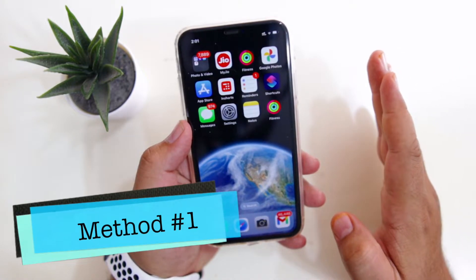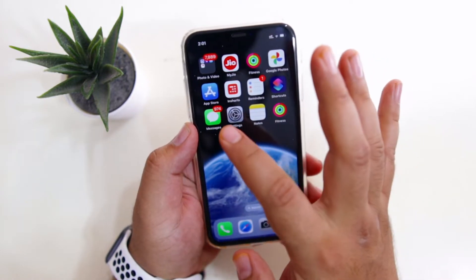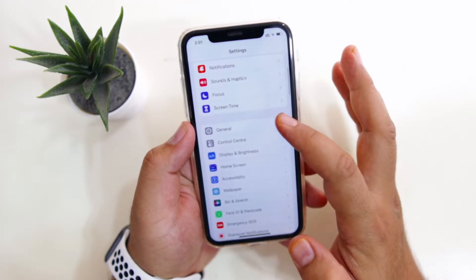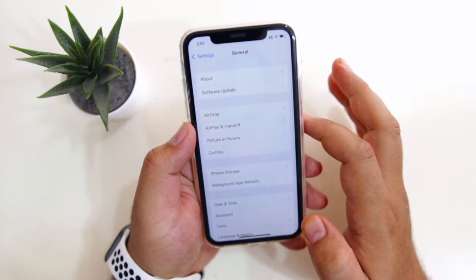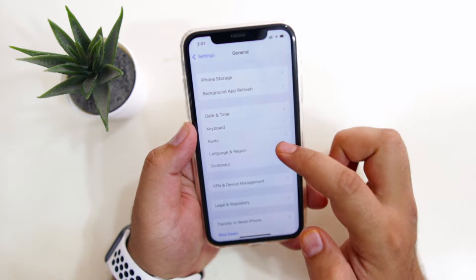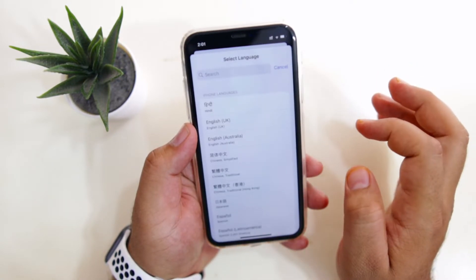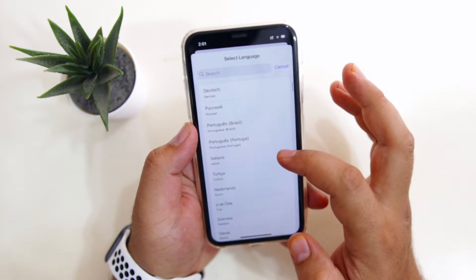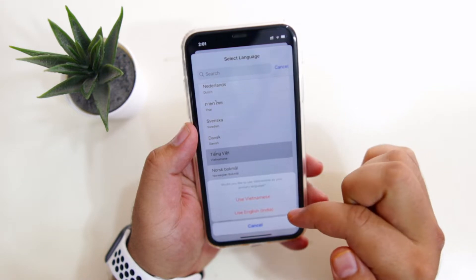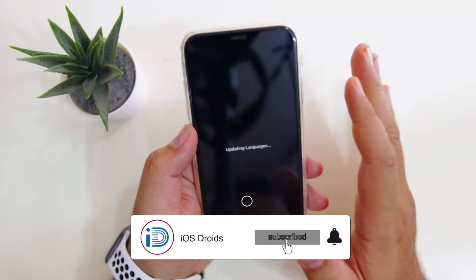In this method, we will be changing the default language of iPhone. Go to Settings on your iPhone, then go to General, then go to Language and Region. Now tap on Add Language, select the language of your choice, and confirm your language. This will update the default language of your iPhone.